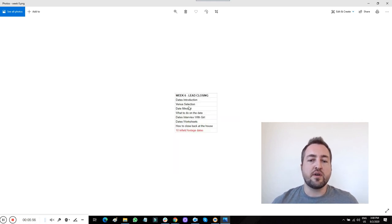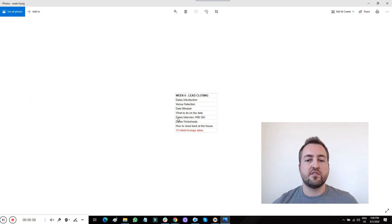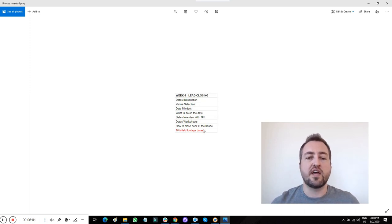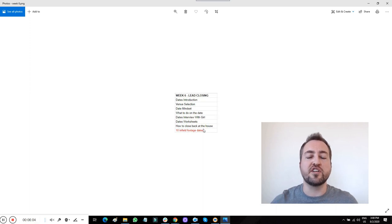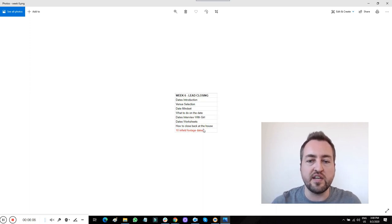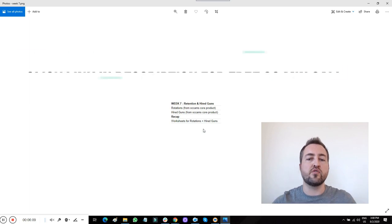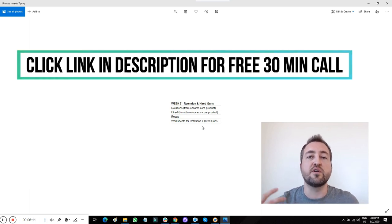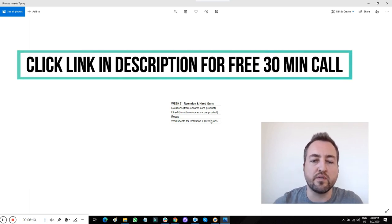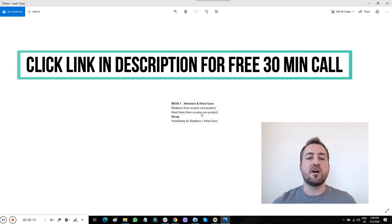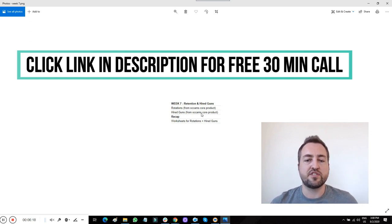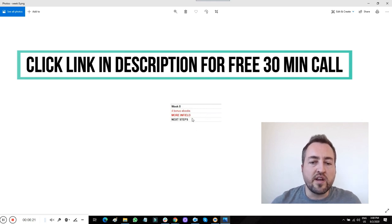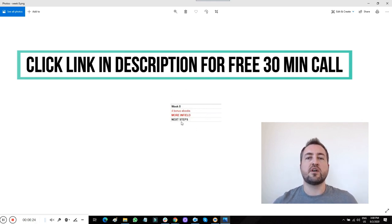Lead closing, how you pick out the venues, what to do on the date, how to close back your house. And I have 10 dates from start to finish. So you can literally stop, pause, rewind, and watch exactly what I'm doing, exactly what I'm saying on real dates so it's all clicking for you. Then how do you retain the girls? How do you keep them around? Because it's no good to do all that work and not keep the girl around. And how do you get hired guns, which are girls that are hired for their beauty, bartenders, waitresses, cocktail servers, et cetera. And then we go over more hidden camera footage, some bonus eBooks and kind of put it all together. All of these eight weeks will be delivered to you right up front.